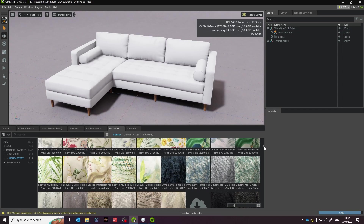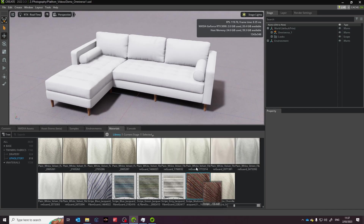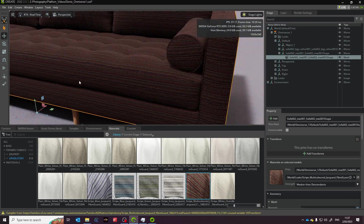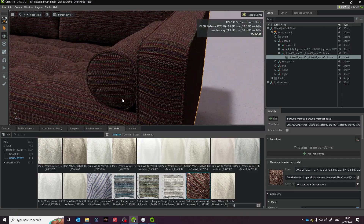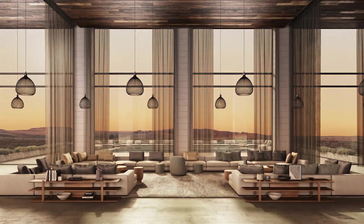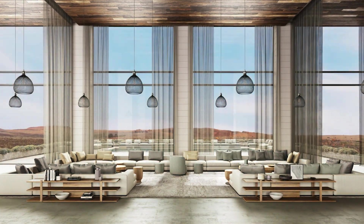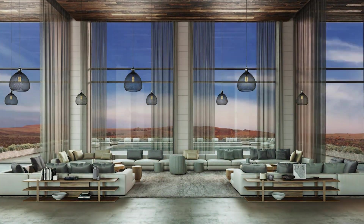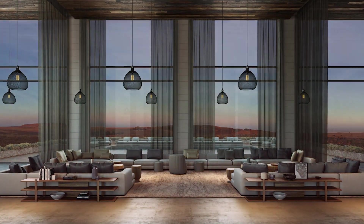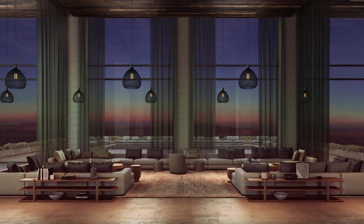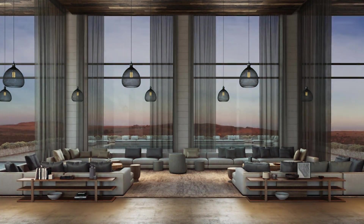Another great advantage is the ability to work collaboratively in real-time. Designers and manufacturers can make changes and adjustments on the fly, allowing for the generation of more concepts. For interior design, it can bring your ideas to life faster and with more creative freedom than ever before.